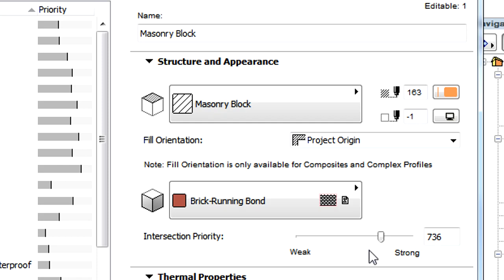The Intersection Priority value can be changed graphically with the help of the slider, or by entering a numeric value to the field.